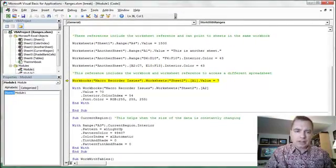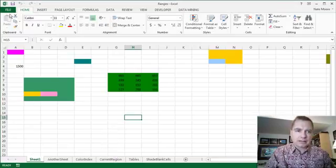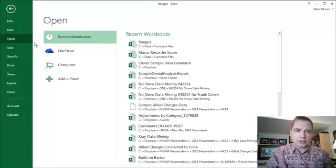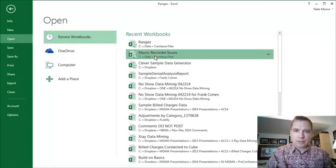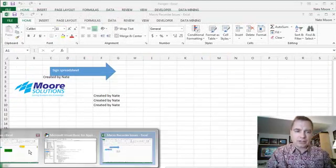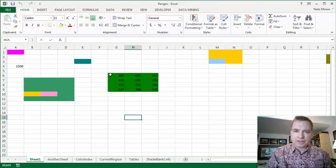So what I'm going to do is I'm going to come back, and I am going to open macro recorder issues. And then the thing I need to do is come back, and I need to get back to this spreadsheet, my original spreadsheet, and this tab.